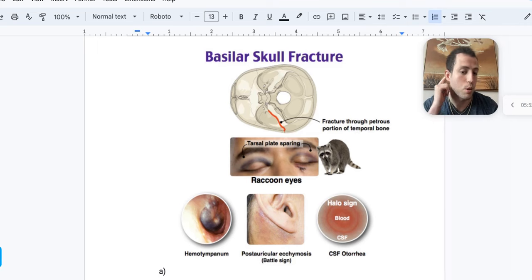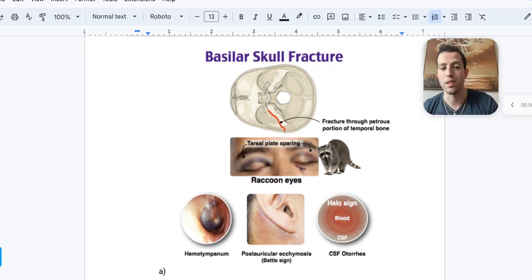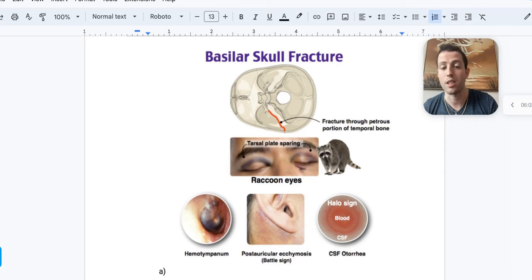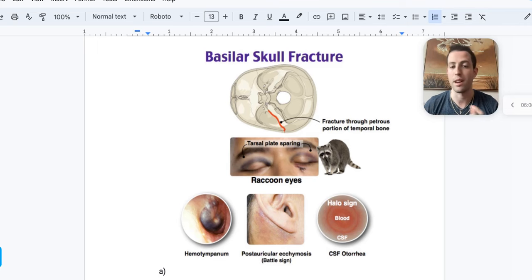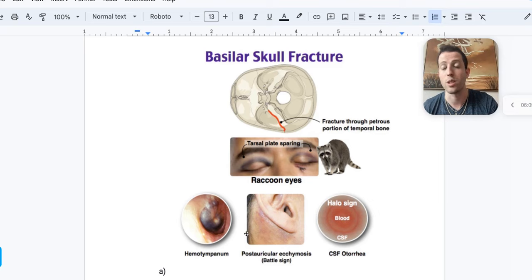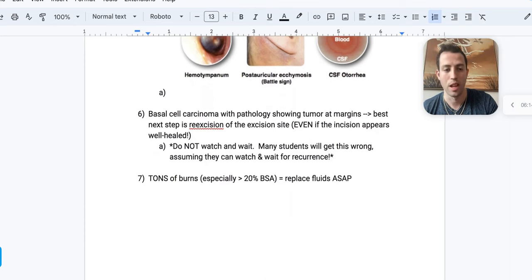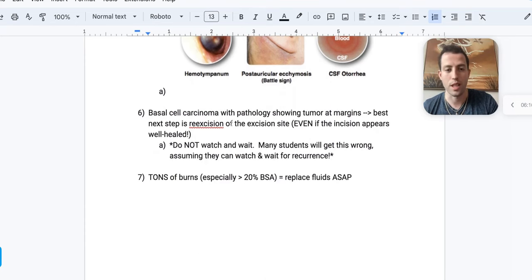You really need to know raccoon eyes, hemotympanum, and Battle's sign to identify basilar skull fractures. Question stems will almost always include a prominent mechanism like being hit in the head with a baseball bat, but you need to know the associated findings for 'next step' association-type questions.